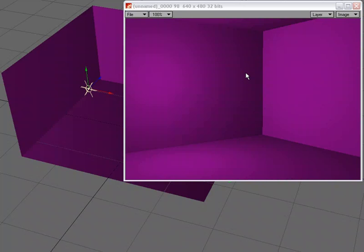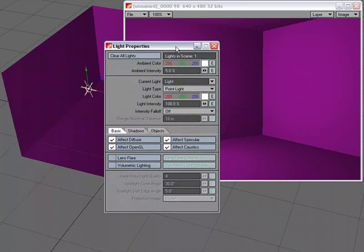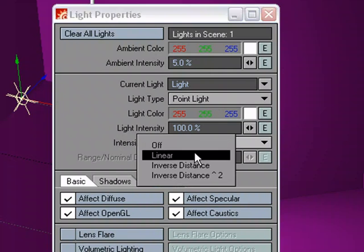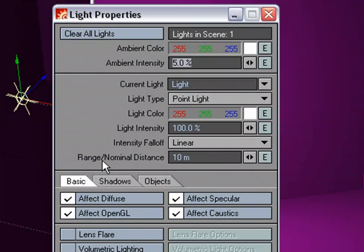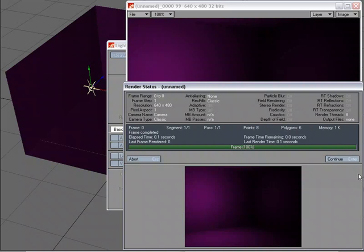I'm going to go to the Properties panel, and for the Intensity Falloff, I'm going to set that to Linear. This grid is 5 meters, so let's try 10 meters. So a 10-meter falloff and see what happens.